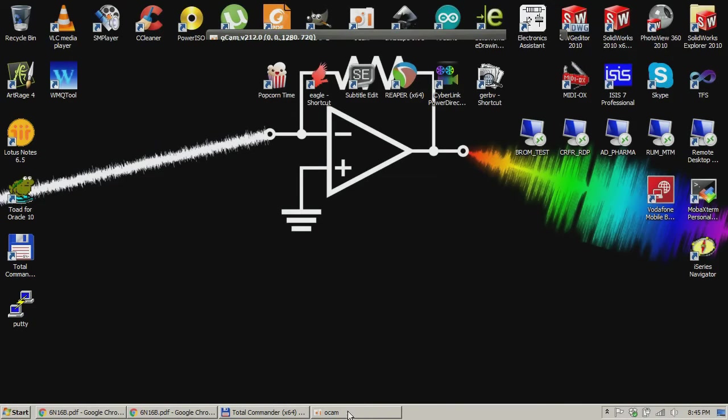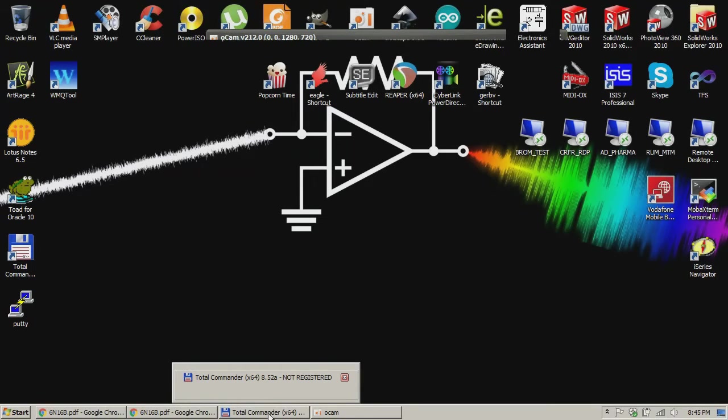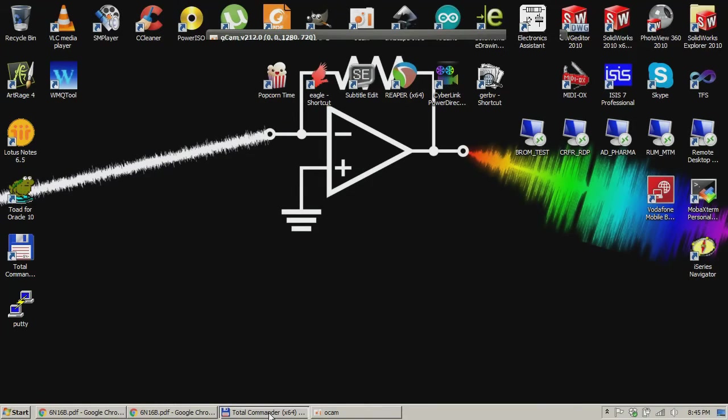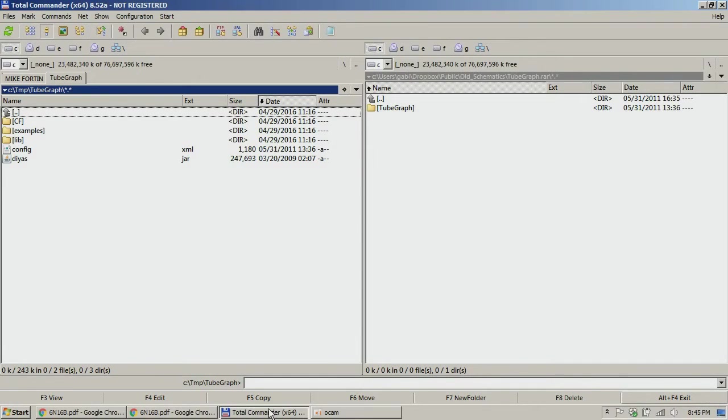Hey guys, Dexter here from Dexter's Workshop. First of all, I would like to wish a happy Easter for everyone who is celebrating this holiday, and second of all I would like to show you a tool that I used to work a lot with.